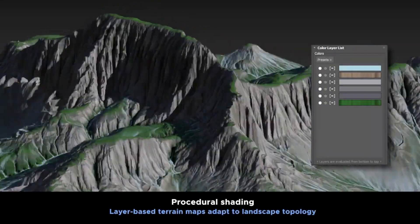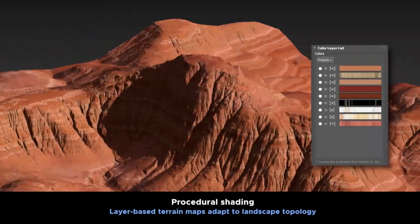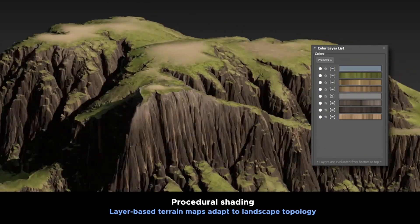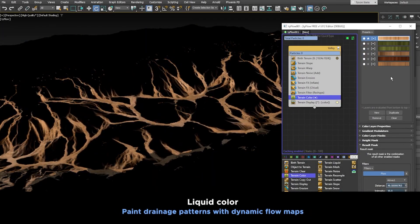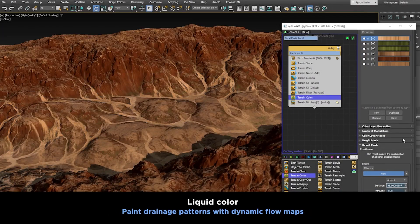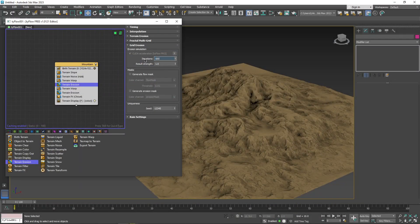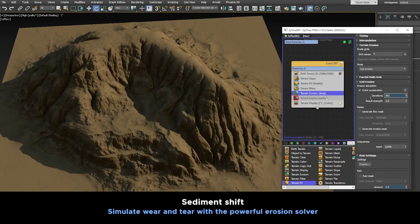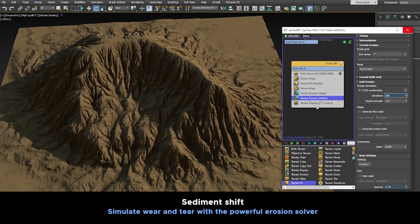Another interesting feature is procedural shading — layer-based terrain maps that can easily adapt to a landscape's topology no matter how complex it is. Furthermore, we have liquid color, which allows you to easily paint drainage patterns with dynamic flow maps. We also have sediment shift, which is absolutely beautiful and allows you to simulate wear and tear with a powerful erosion solver, useful in many different situations.